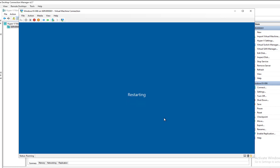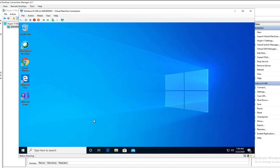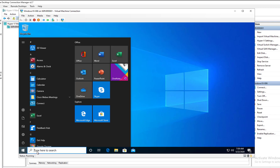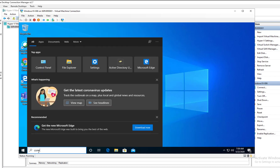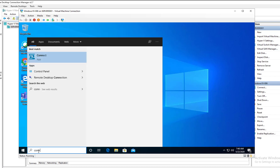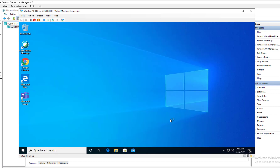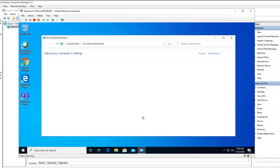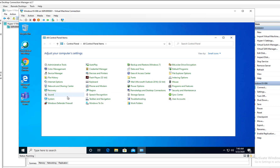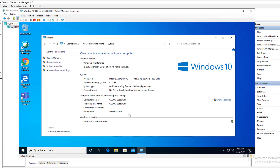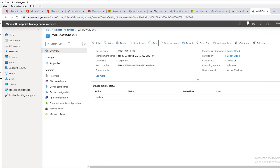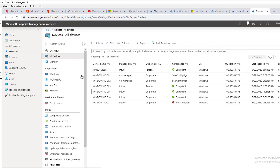Click Restart. Let's go back to Control Panel, here it is, and then System. There it is — the new name. Let's go back to the console and go to All Devices.